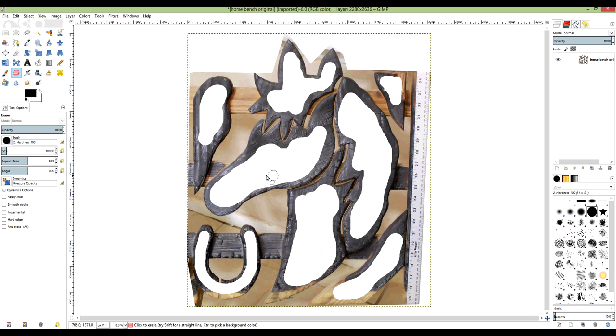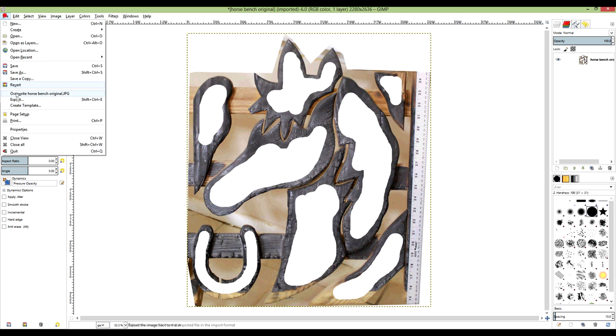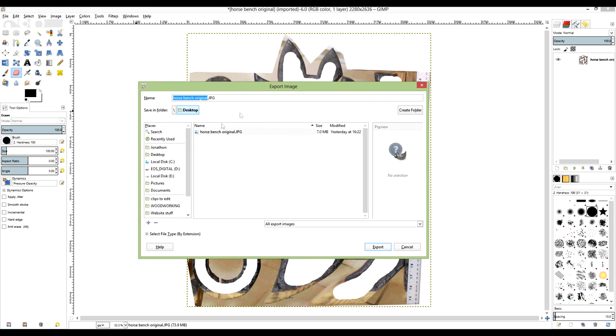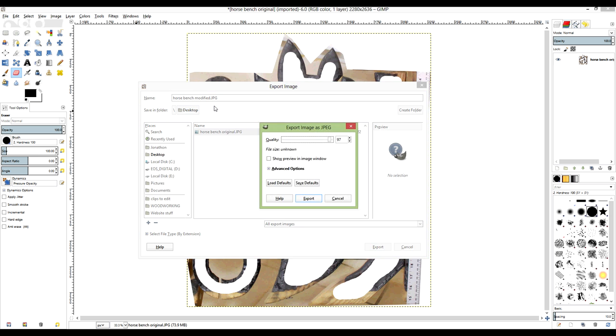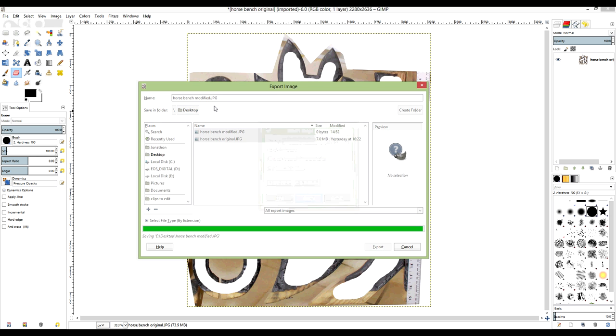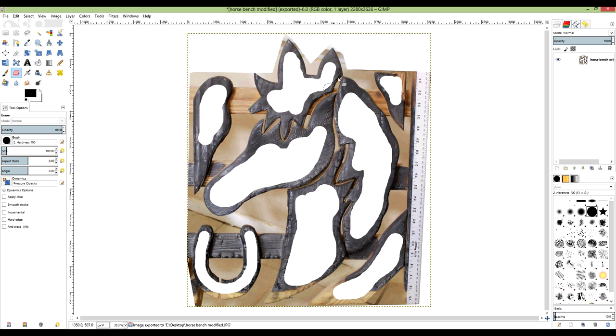Alright, now that I have it the way that I want it, I'm just going to save this image as a JPEG file. Go to my desktop and go to horsebench modified, and that'll be fine.